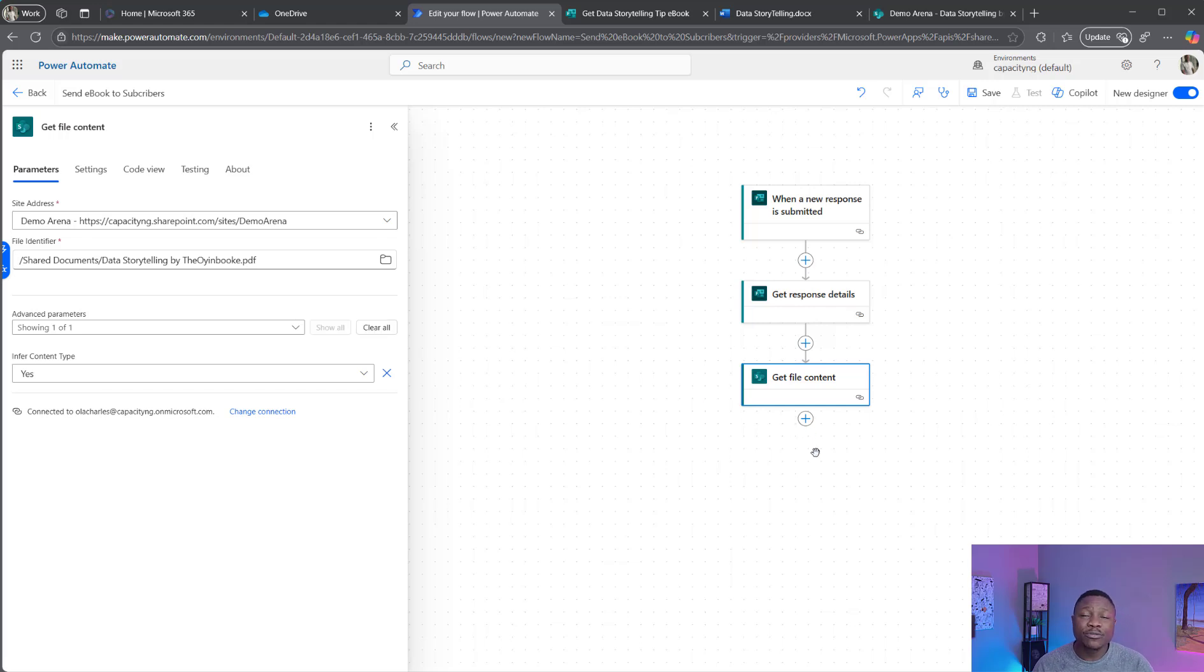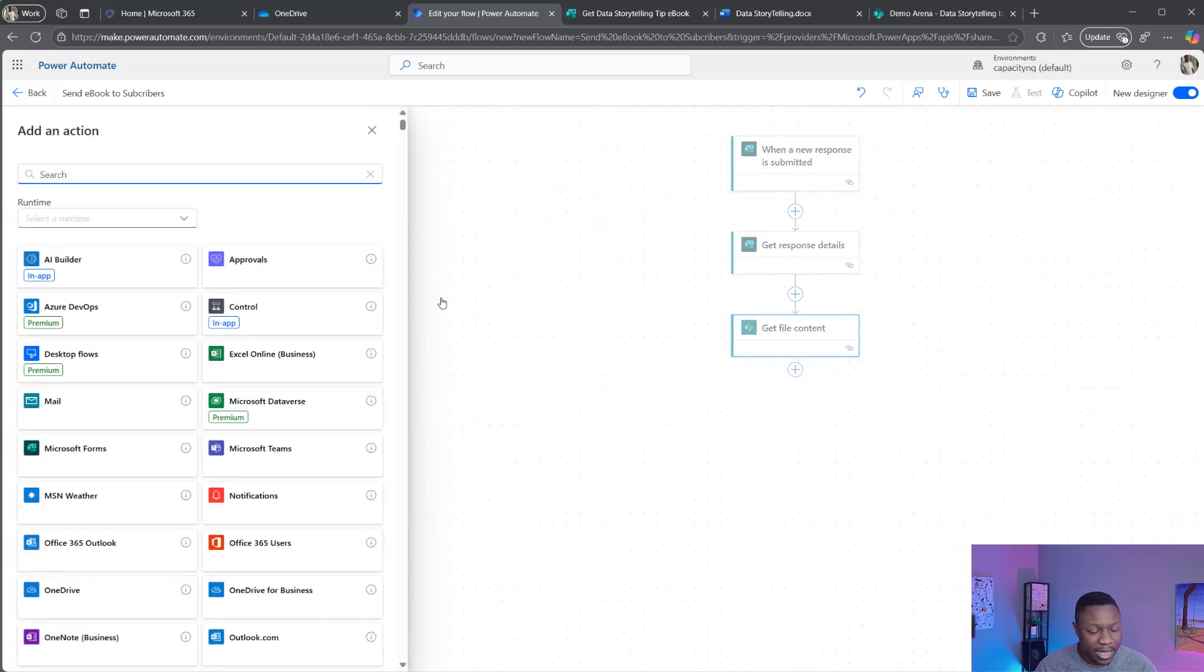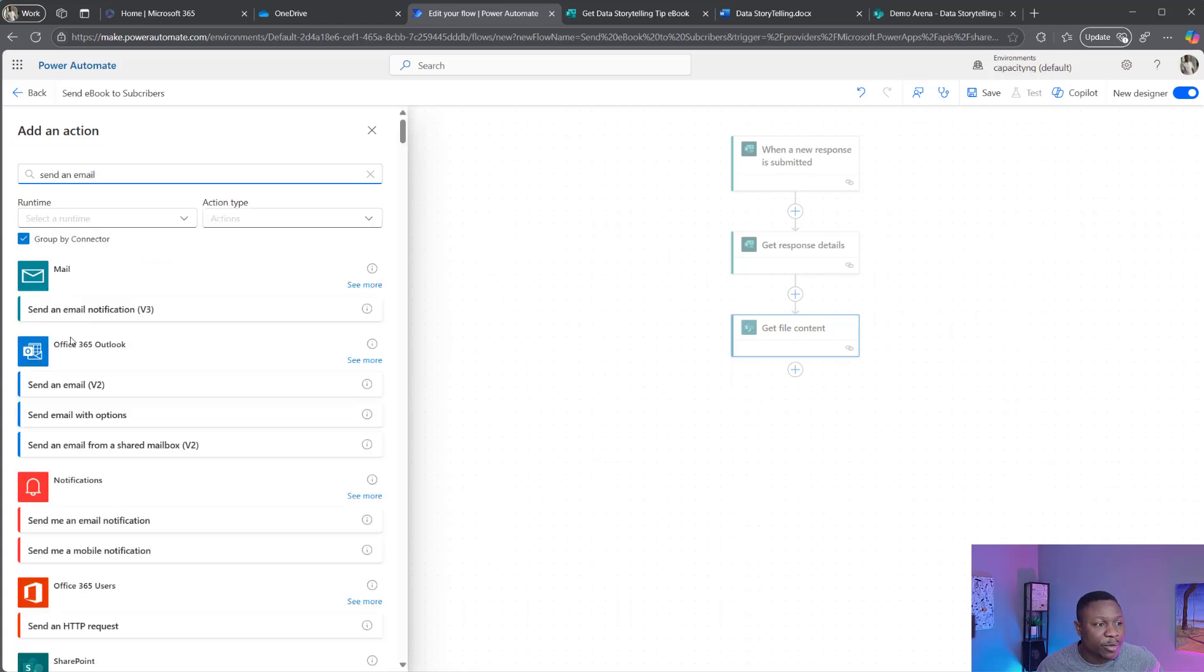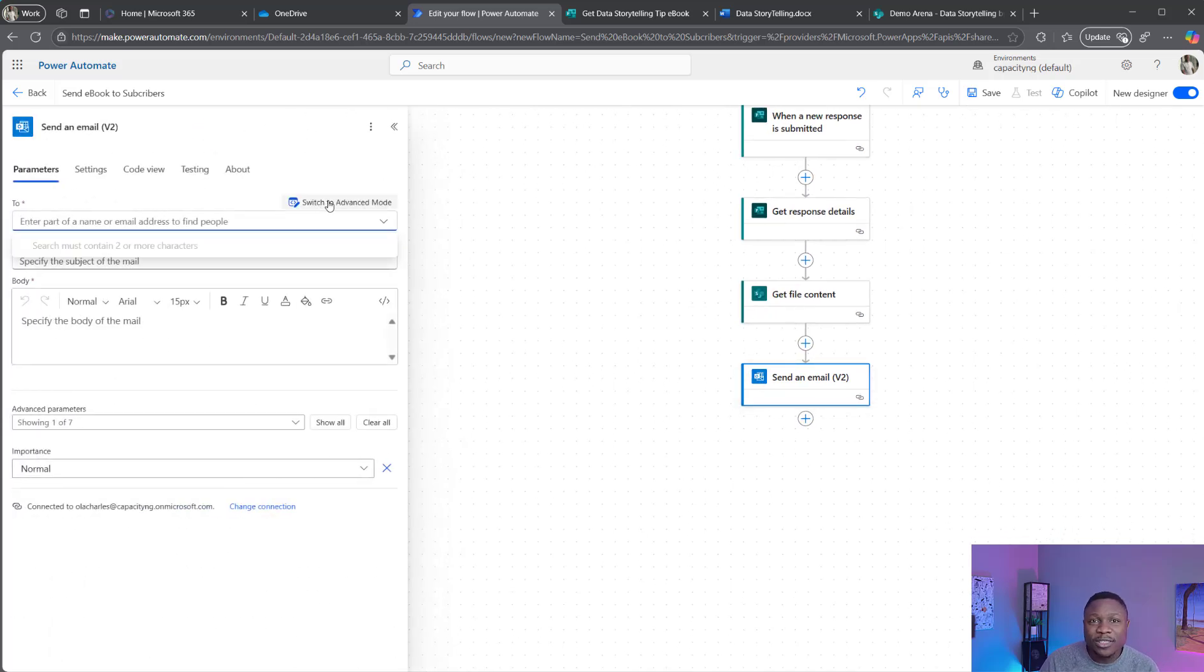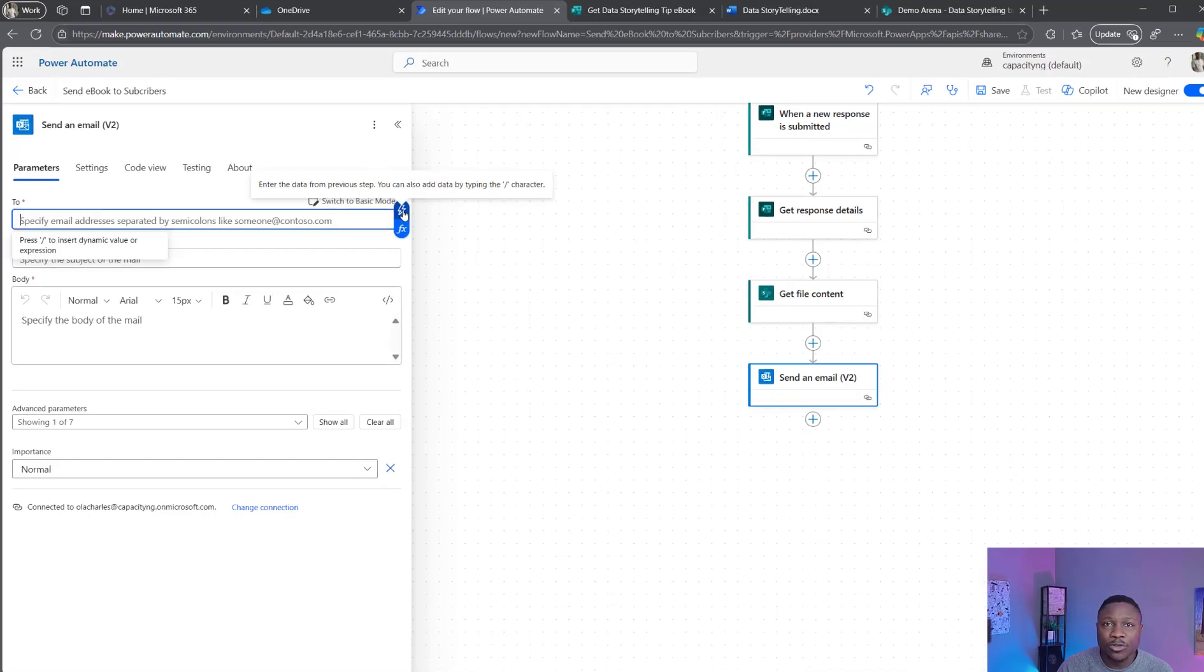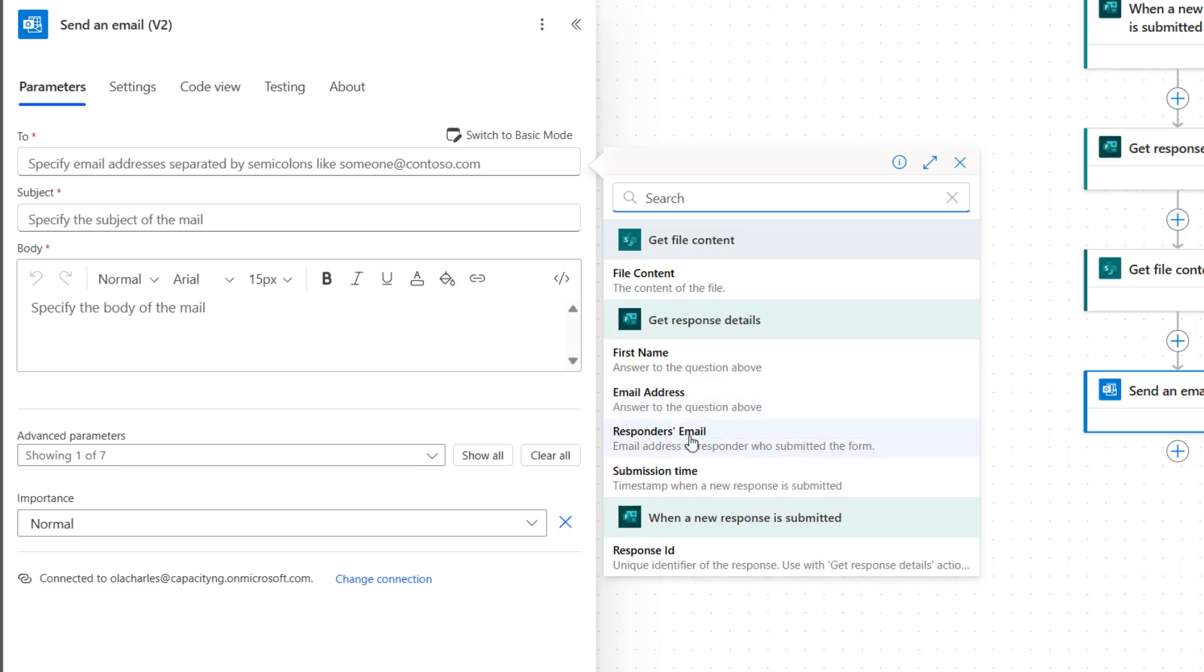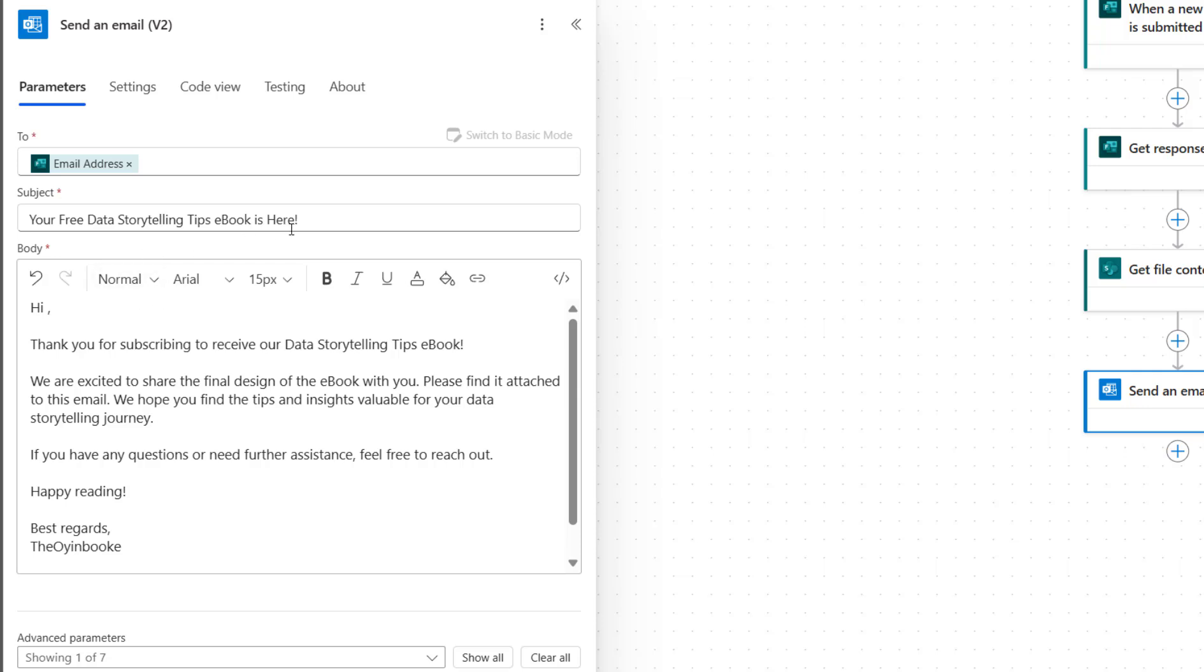The next step is to send an email. I'm going to add send an email. I'm going to use the V2 version. Put the name here. Because it's going to be dynamic, I need to toggle this to switch to advanced mode. And right here, I'm going to use the dynamic flash and look for the email address the person entered, which is email address. Don't get this wrong. There is responder email. This will only work if the form is being shared with the organization. But if someone else is filling the form outside, it will not automatically collect the email. So it's only the email field you create on the form that you need to use here. I'm going to do email address.